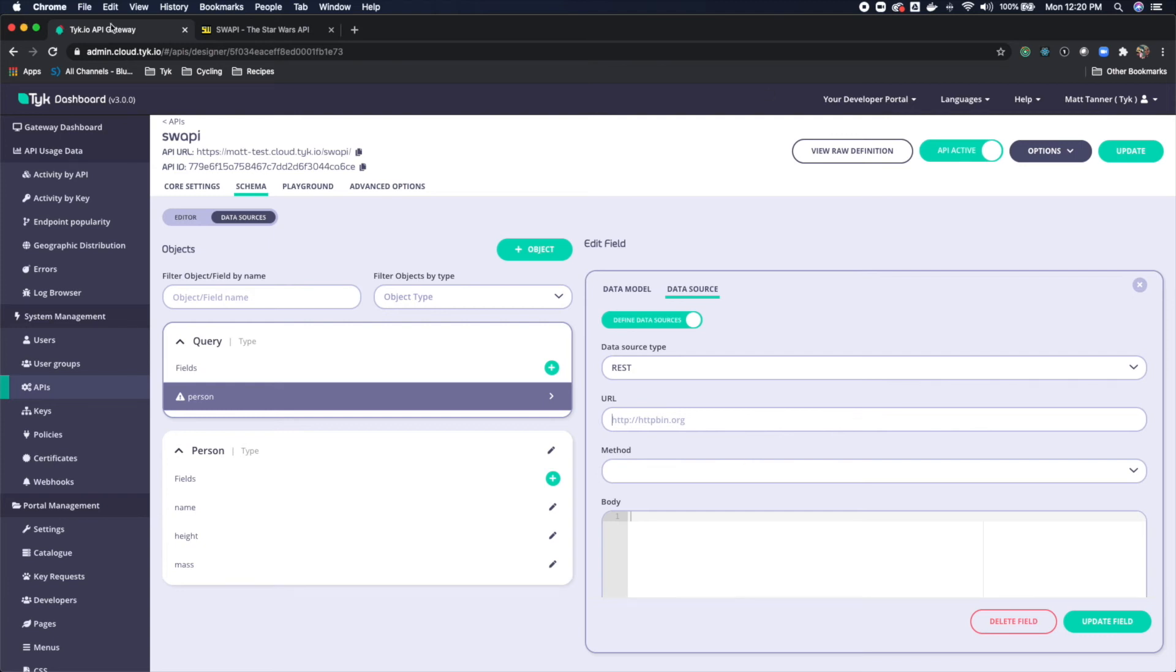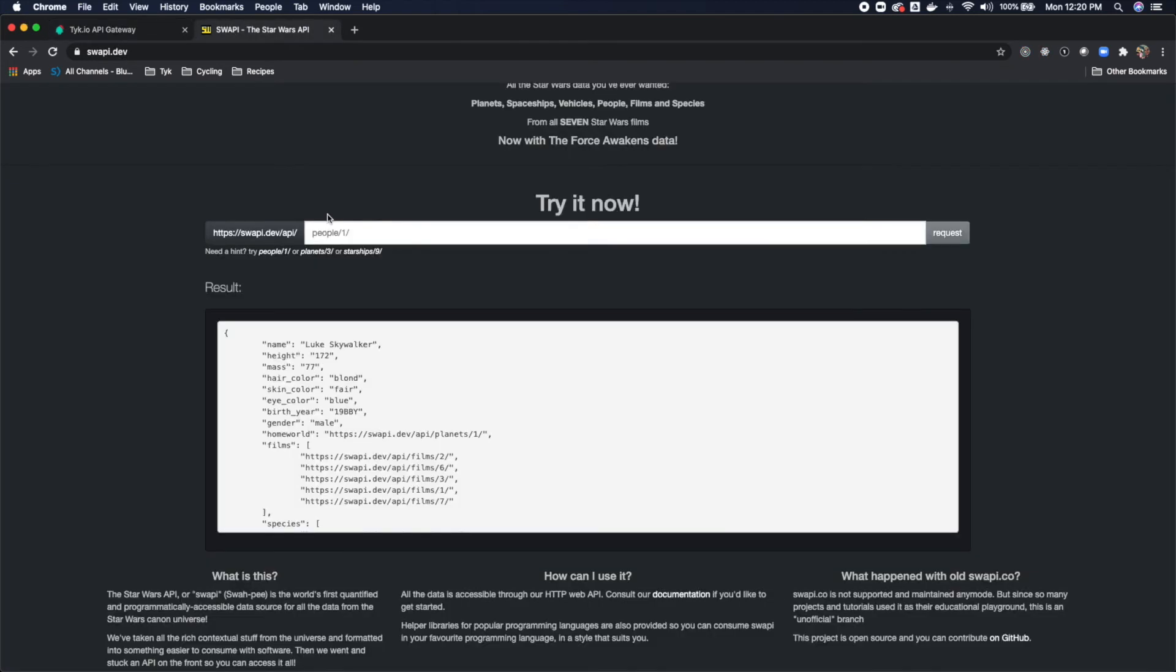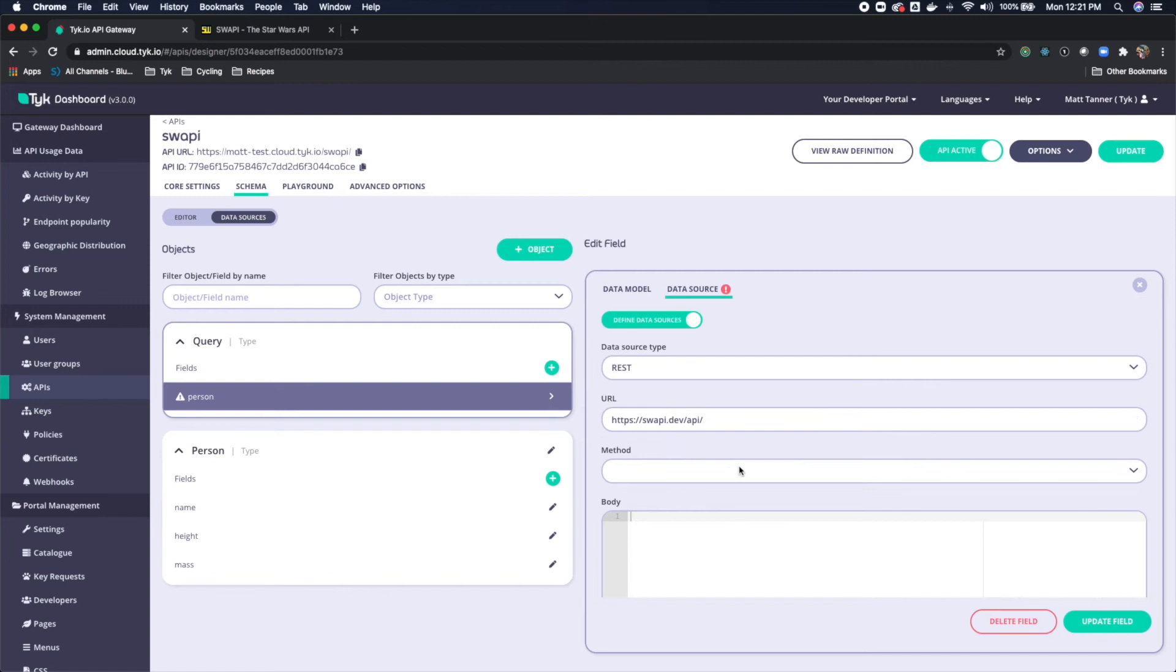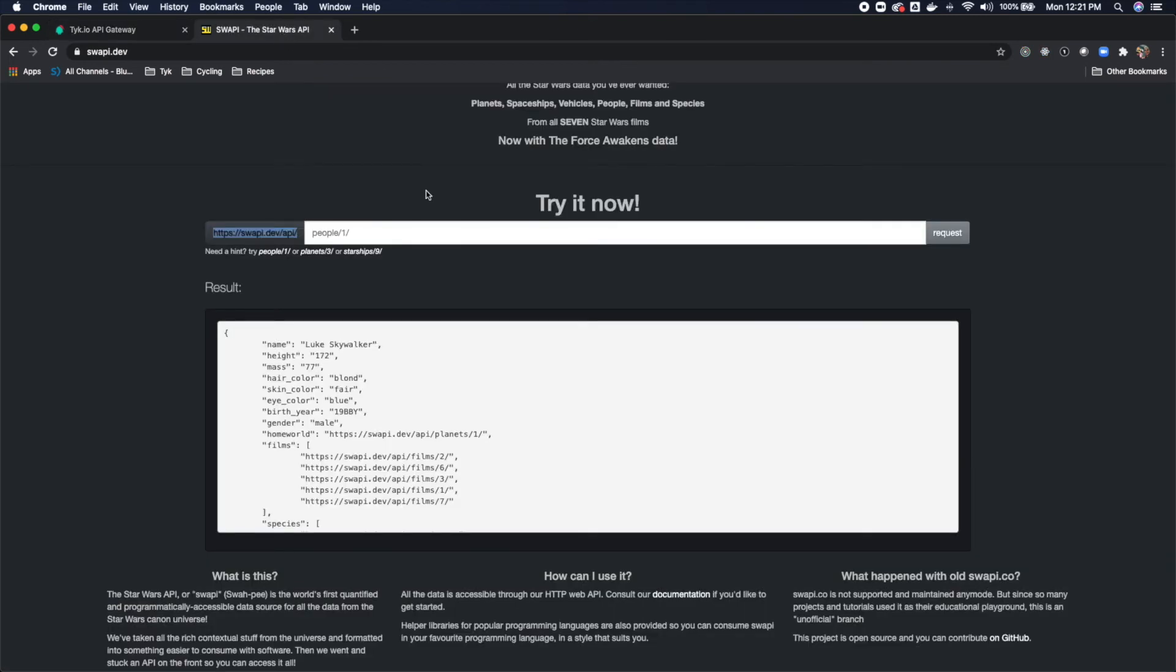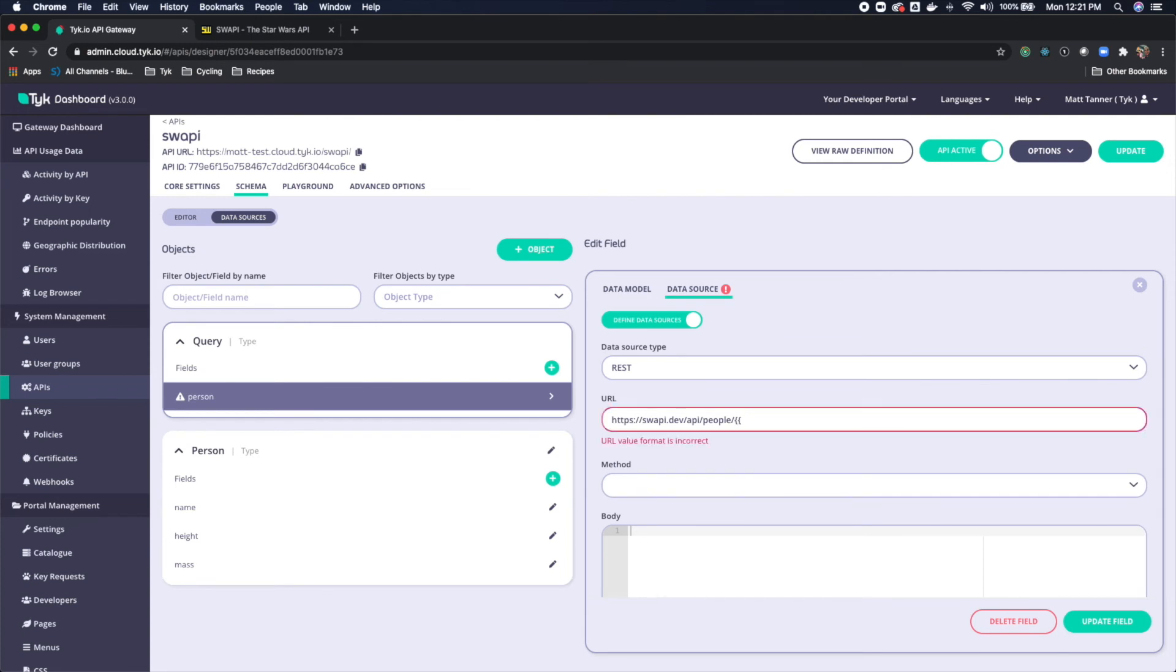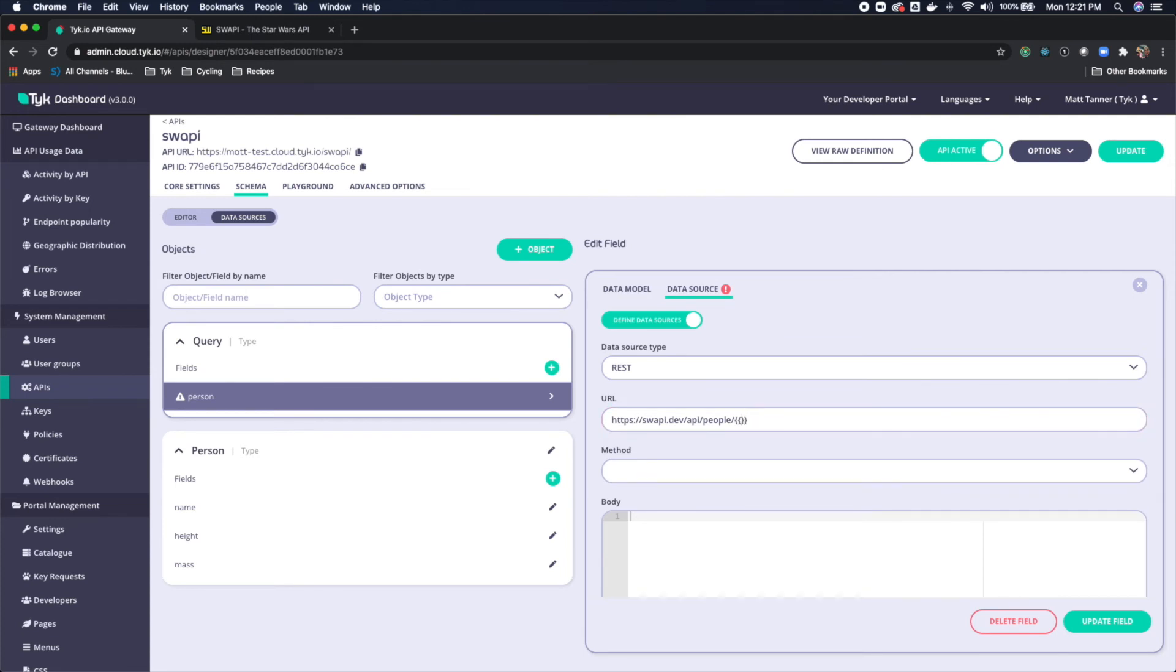Now let's come back over here. And this is our URL. And it's going to be slash people, people slash, and then we're going to use the go template here to create this.